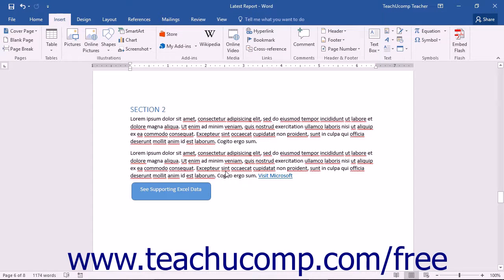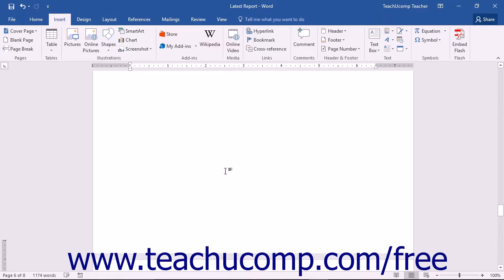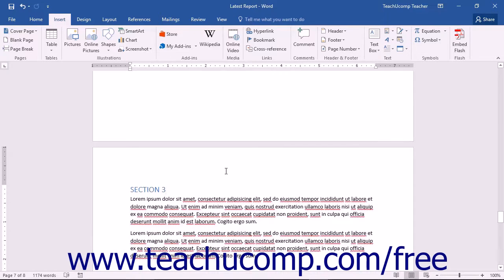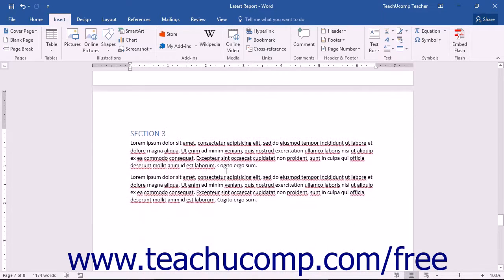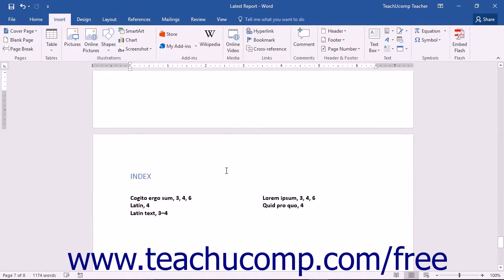When you alter the content in your document after creating an index, you can usually just update the index to refresh its display, versus having to recreate the entire thing. Because the index is simply a field code, it can be updated in the same way that a Word table formula can.